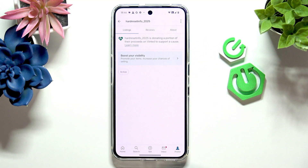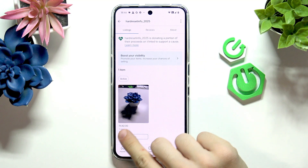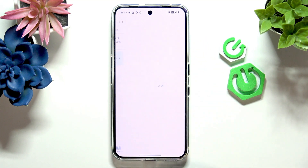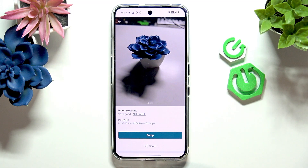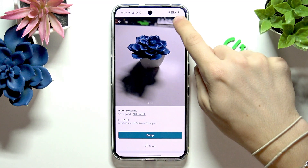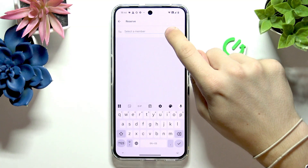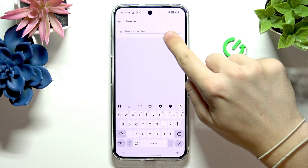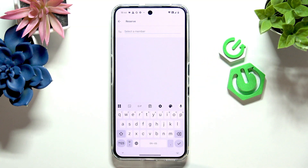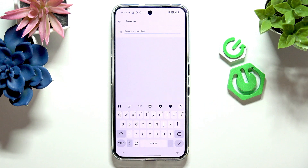Click on your profile in the bottom right corner, then click on your profile at the top and go to the item that you want to mark as reserved. Click on the three dots in the right corner, then click on 'Mark as Reserved' and select the member that it will be reserved to by entering their member name.